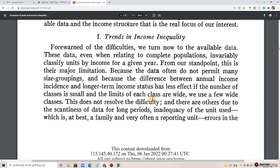Section 1: Trends in Income Inequality. Forewarned of the difficulties, we turn now to the available data.